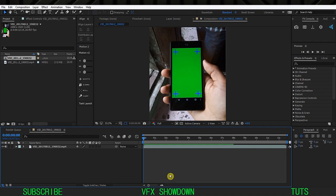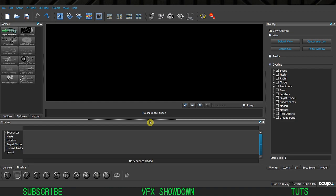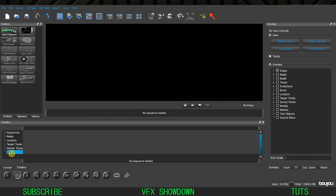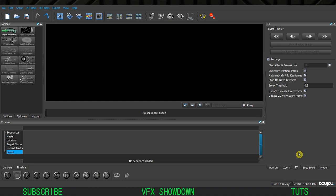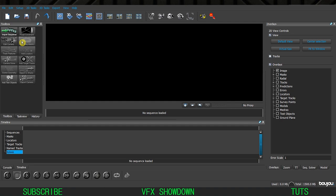Now let's jump into Boujou. Here you can see the default Boujou interface - I'm not changing anything. This is the timeline, and we have options for tracking and camera solve. We also have the tracking target tracker, zoom sequence, models, and other options. Here is the toolbox. These options are disabled because first we need to import the image sequence.